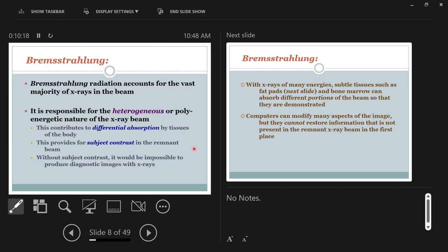The projectile electron comes in, has some force pulling on it, slows down, and loses energy — the amount of energy lost is emitted as a photon. The majority of your X-ray beam are brems X-rays. Because the electrons coming from cathode to anode can be traveling at all different speeds — some slow, some fast, some average — the fast ones have more kinetic energy and can make a more energetic X-ray, while the slower ones have less energy and cannot make as energetic an X-ray.